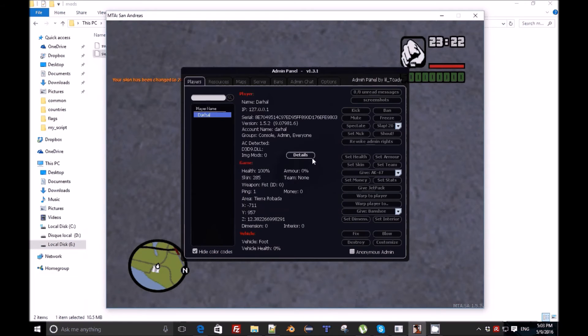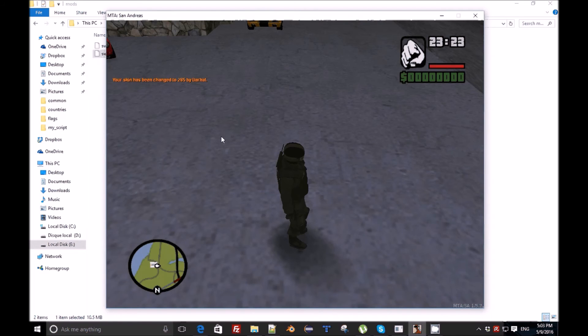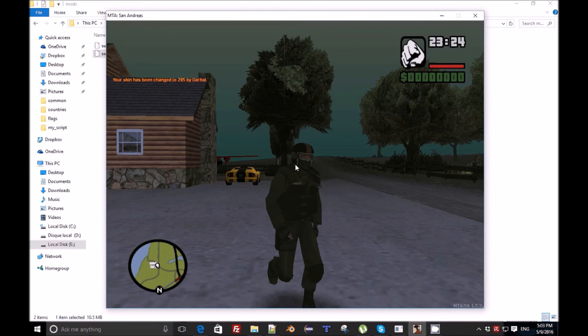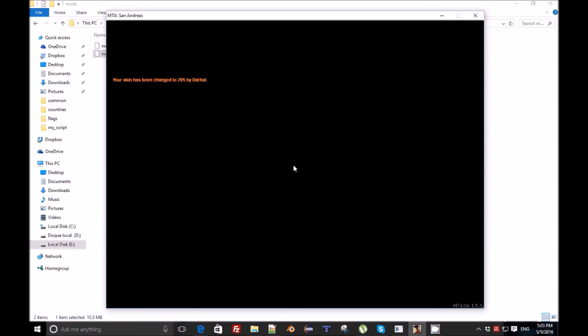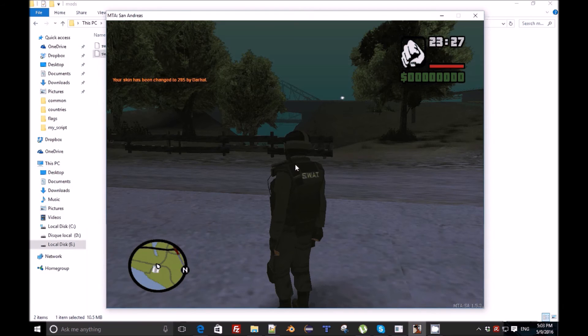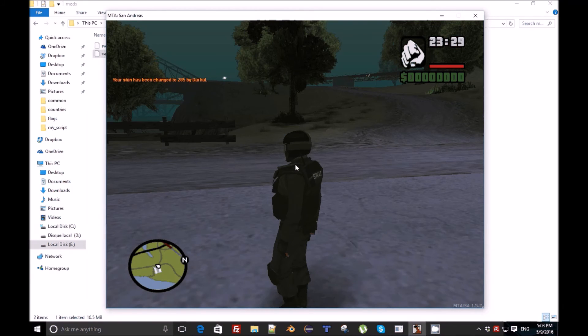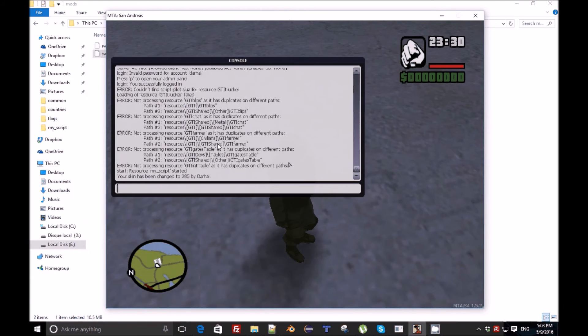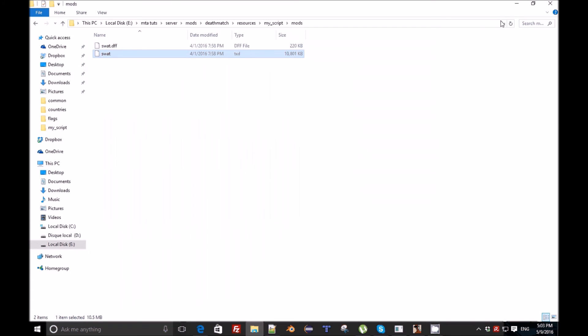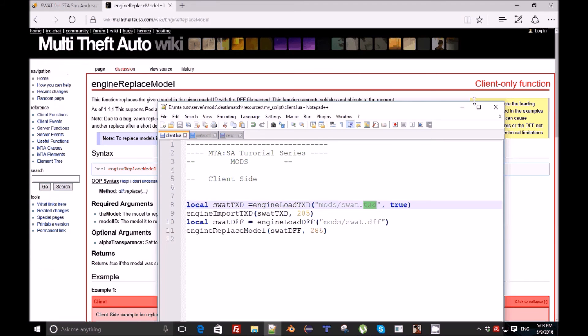But if you are talking about another server it will be harder. Yeah, here is our skin as you can see, and everything is working fine. So yeah, that is it for this episode.